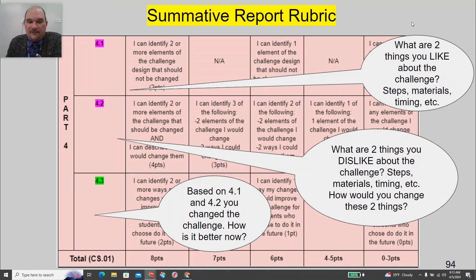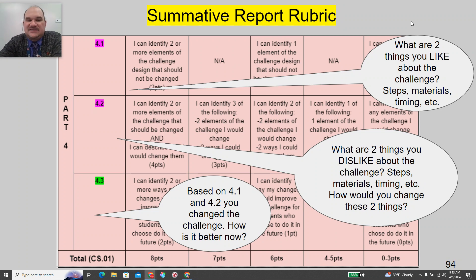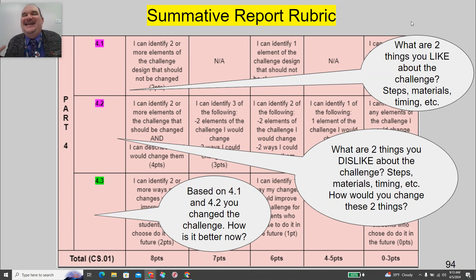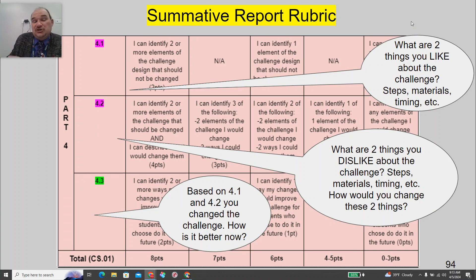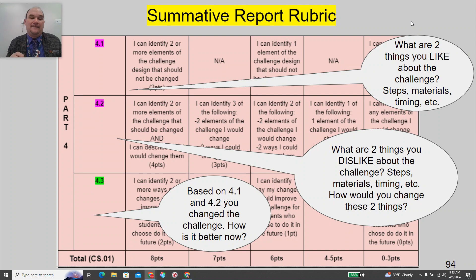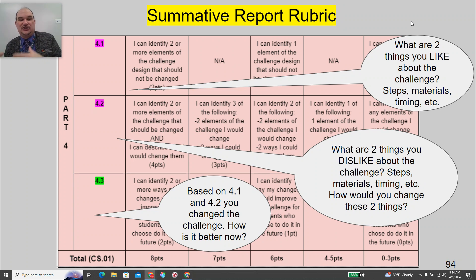Sections 4.1, 4.2, and 4.3 are real questions with real points — this is the big one. Section 4.1: what are two things you like about the challenge — the steps, materials, timing, et cetera? What are two things you dislike about the challenge? How would you change those two things? That's two points for the two things and two points for what you would change — four points total. Then, based on your answers to those two questions, how does that make the challenge better? Good pausing point if necessary.